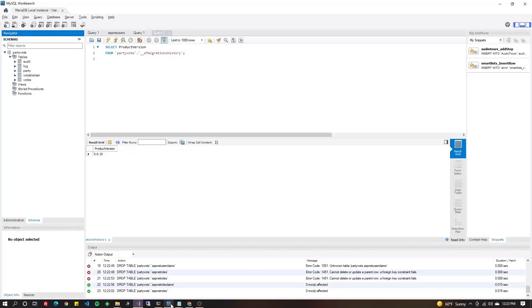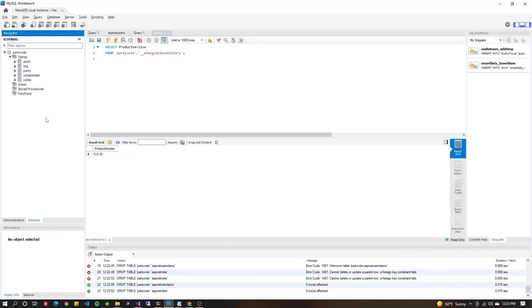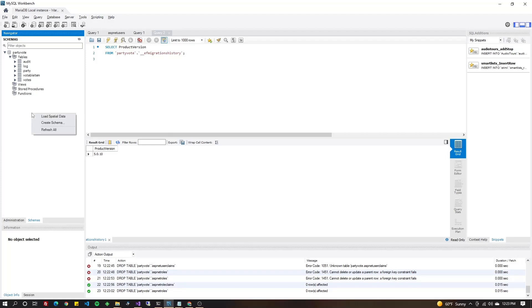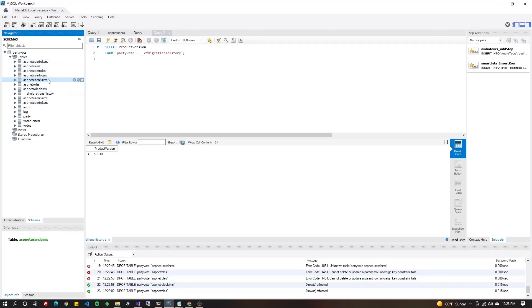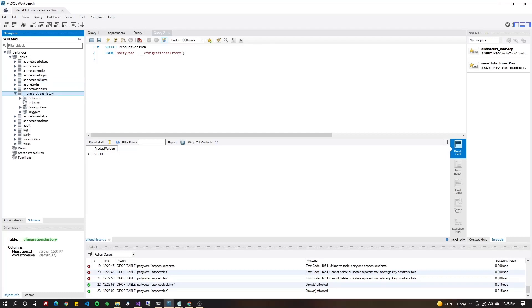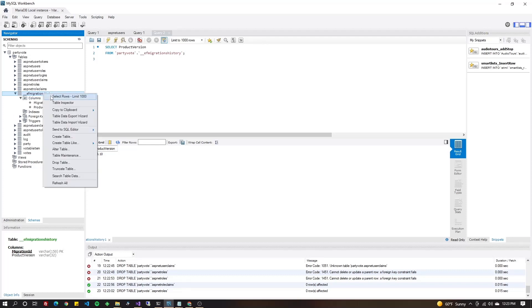Anyways, so after updating your database, doing the update-database, if you come back to your workbench and you right-click on your schemas and you refresh all, a whole bunch of new tables should show up. They should be all the tables that you'd expect to see in SQL Server for identity. You also have your EF migrations history and if you select that one, it should show the initial migration that you just did.